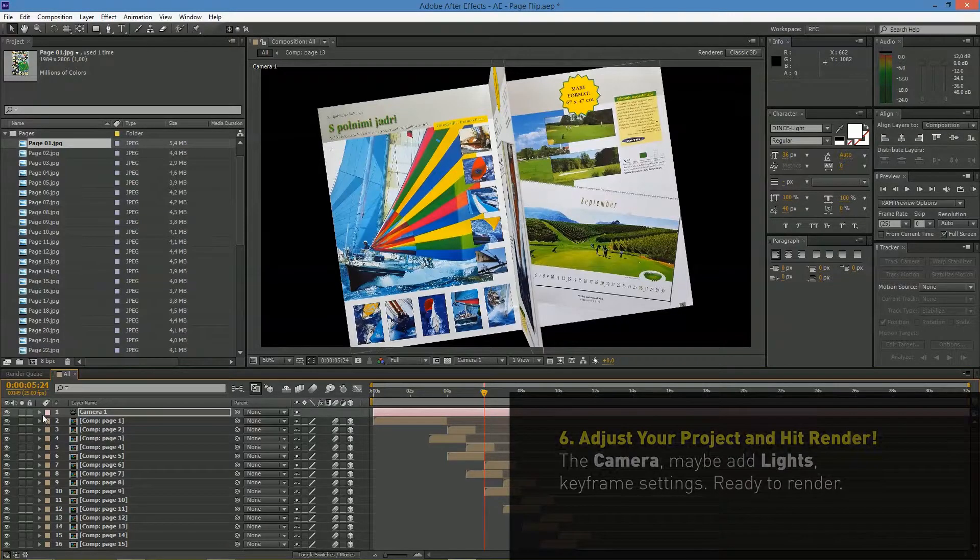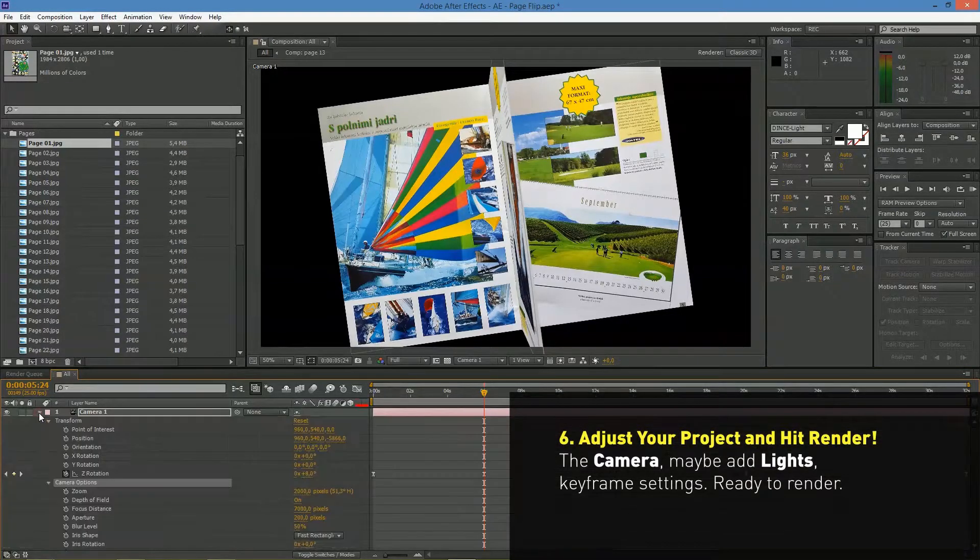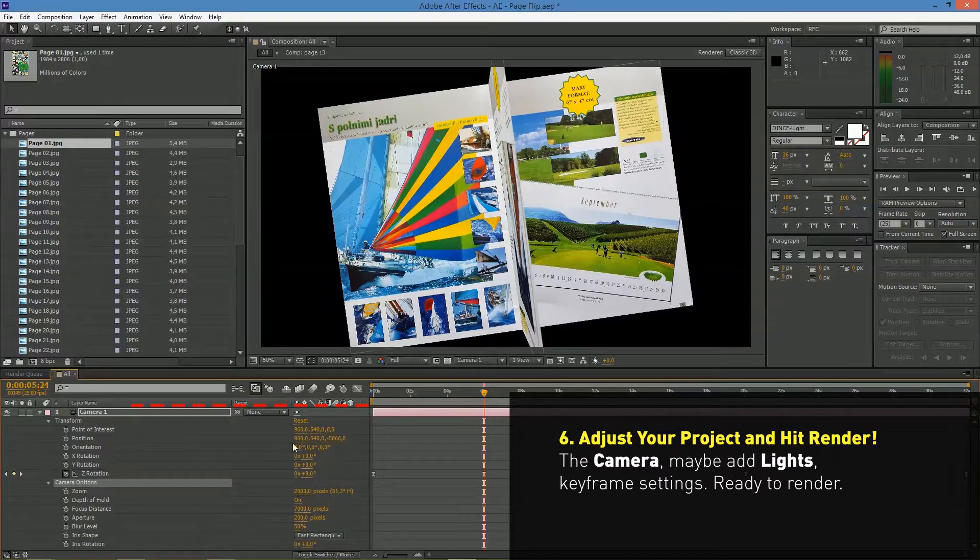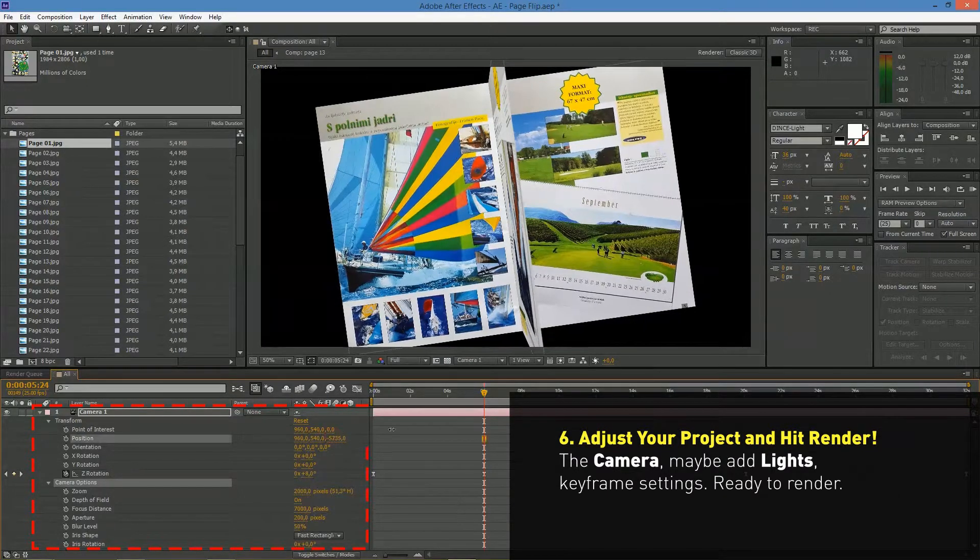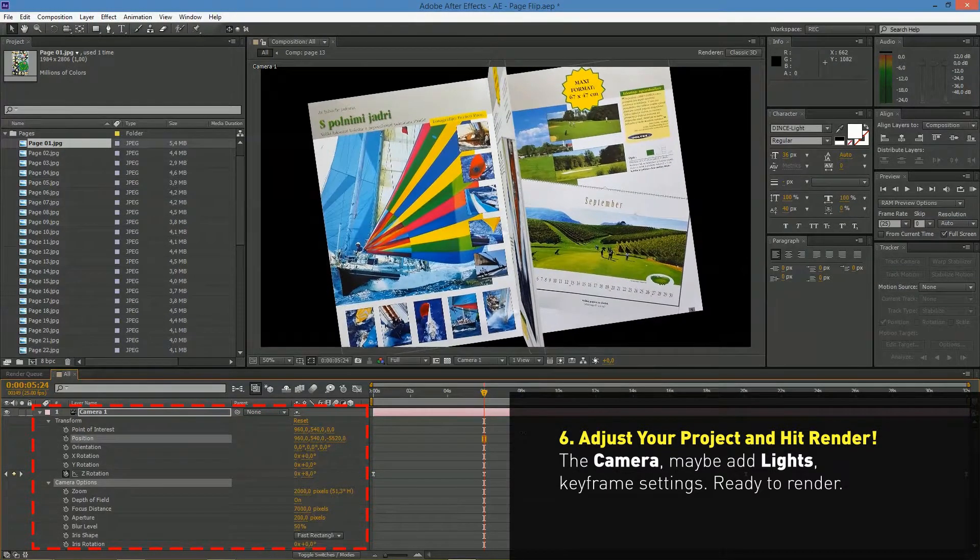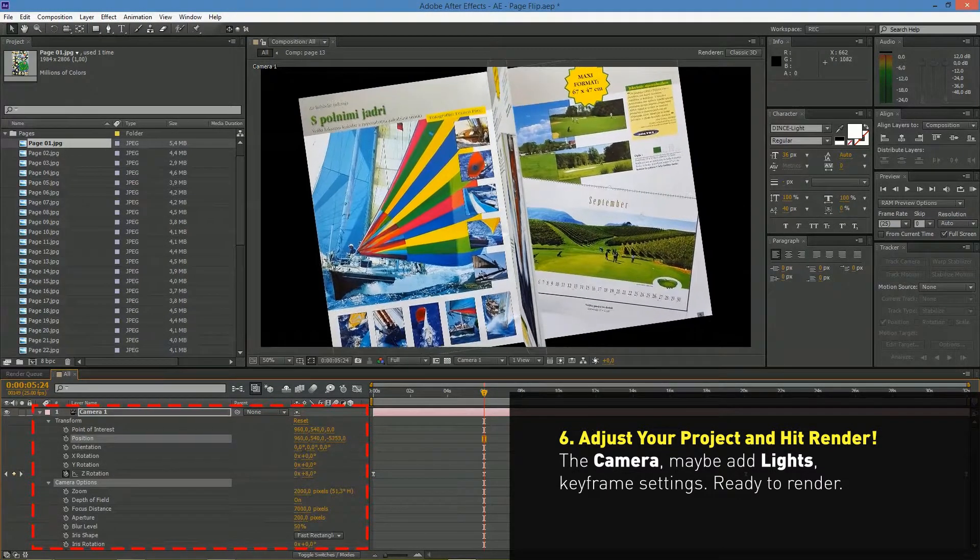In the end you can adjust the project how you like, for example the camera, add lights, etc.